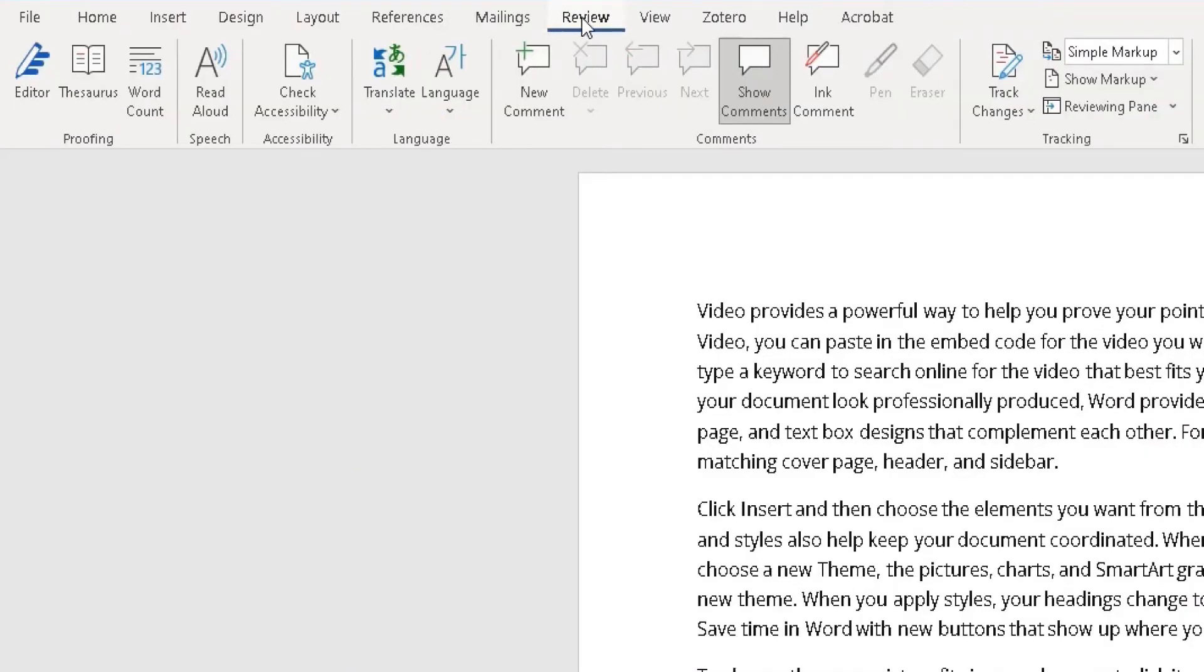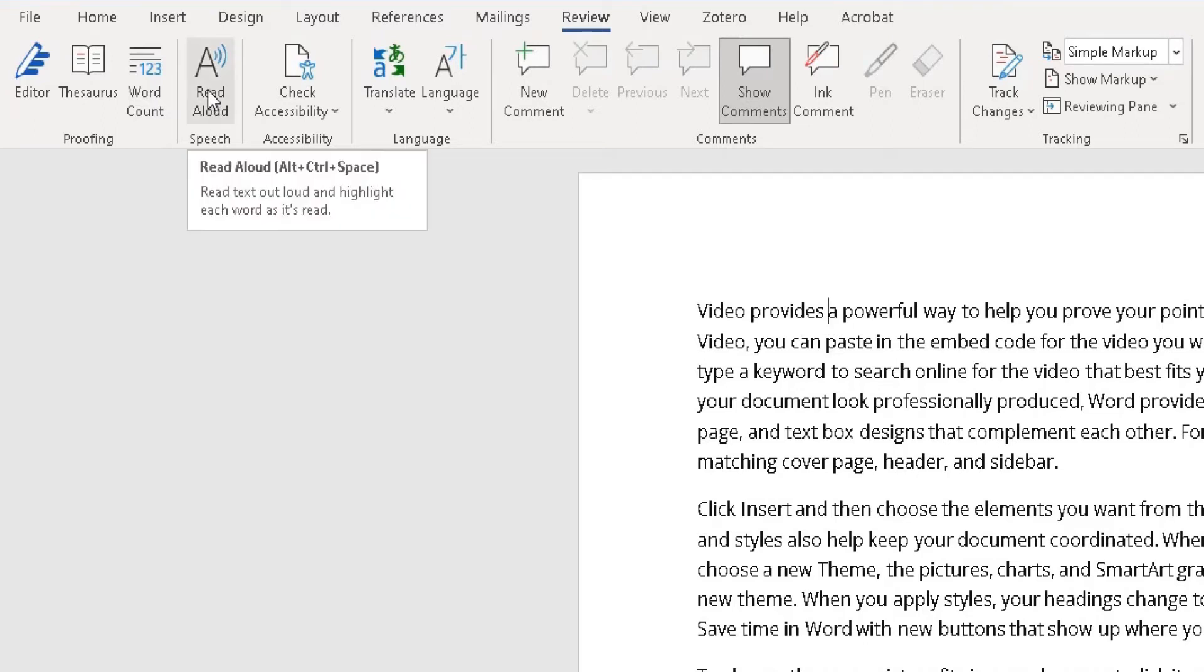You need to find the Speech section. The Speech section is here. Under the Speech section, or above the Speech section, there is an option called Read Aloud. I click on Read Aloud...